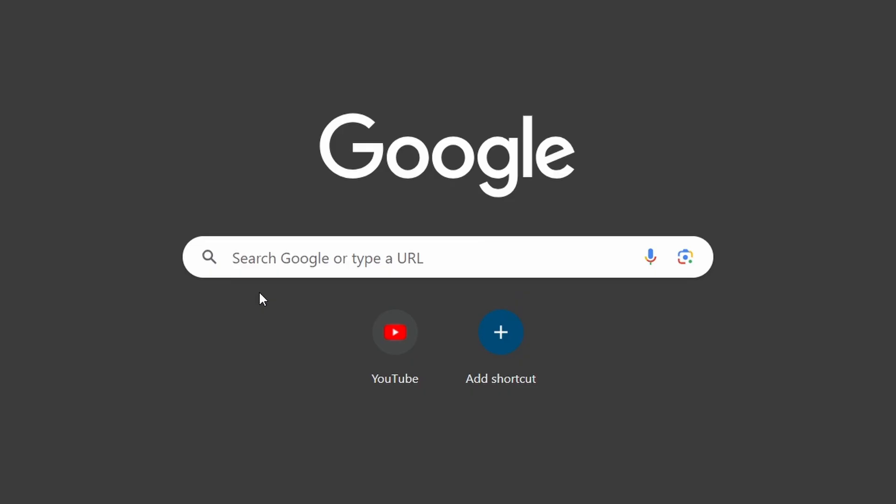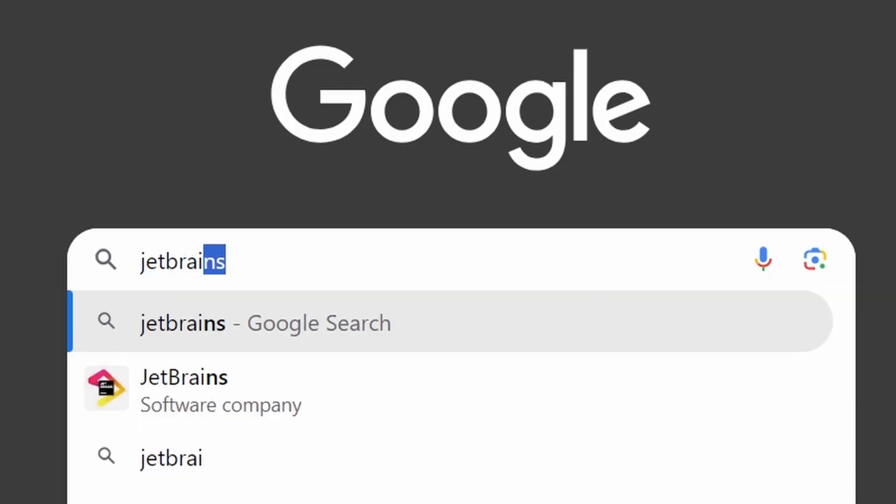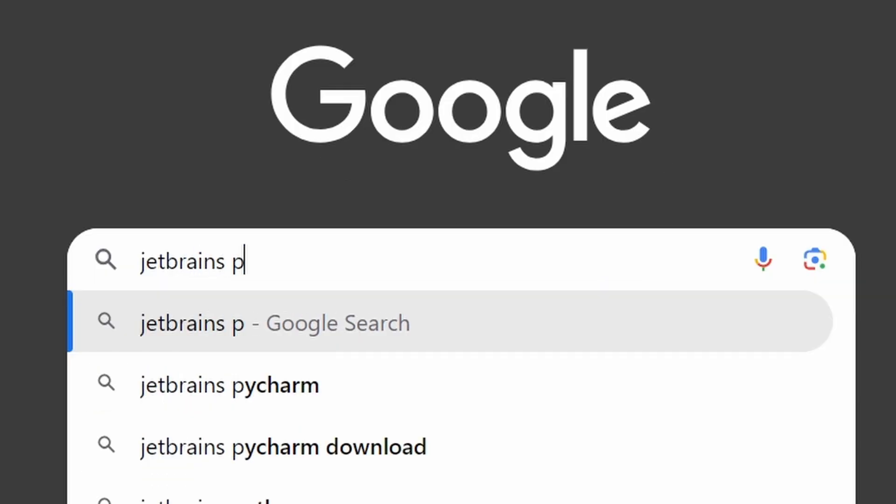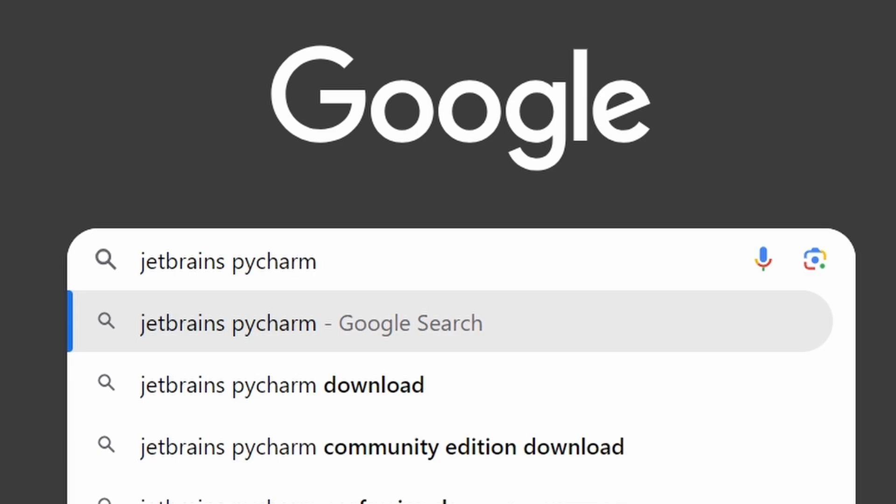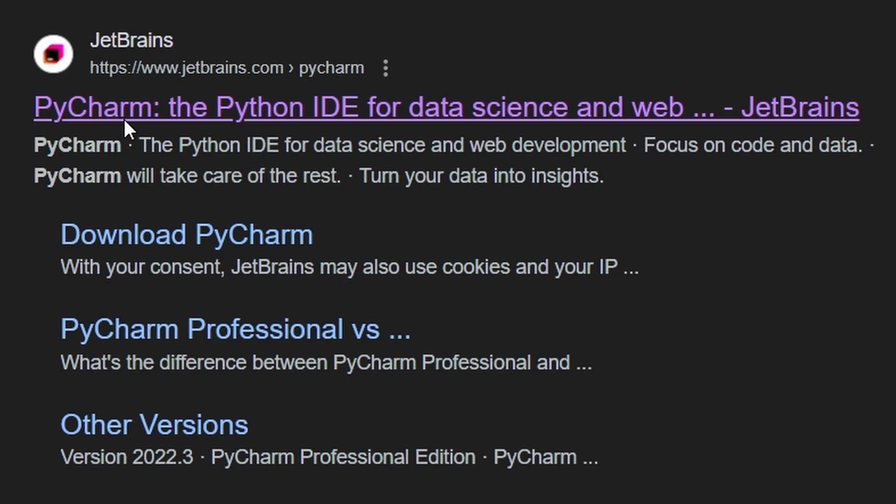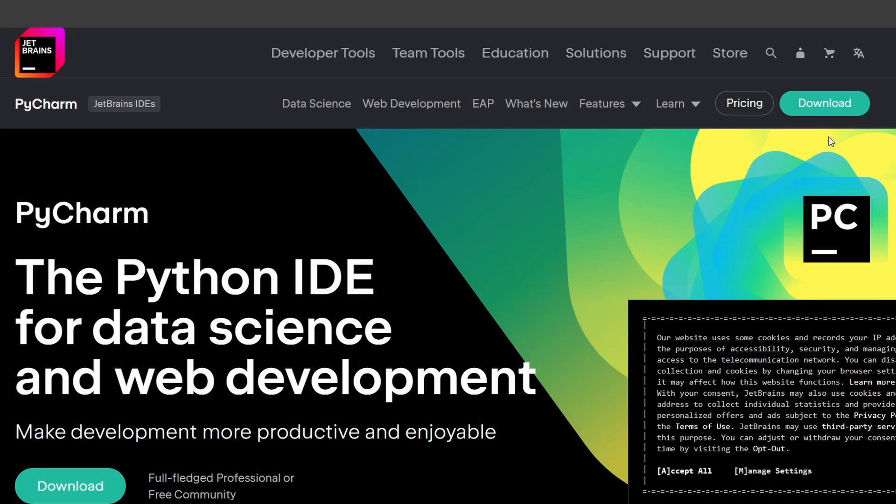Open your web browser and go to the JetBrains website. You can do this by typing JetBrains PyCharm in the search bar. Click on the official JetBrains PyCharm link.